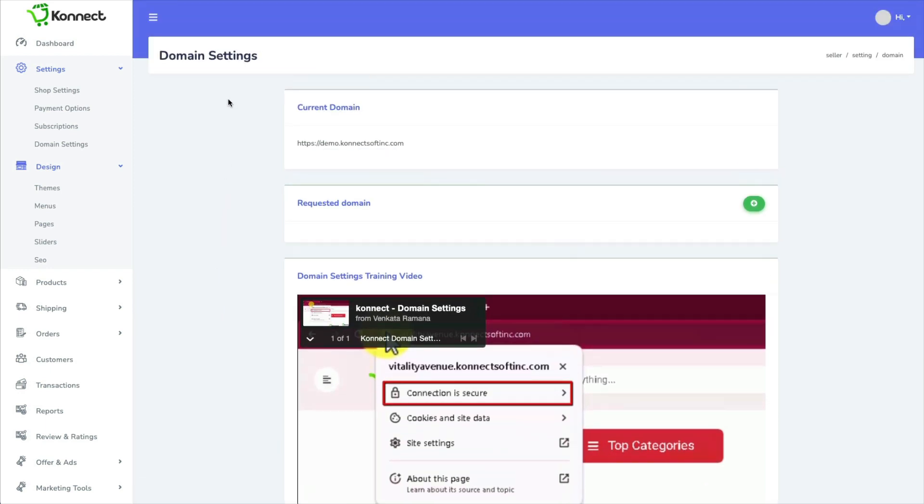Now keep in mind that even if you have a custom domain, it's on their server. So if this product ever goes down, so does your site.